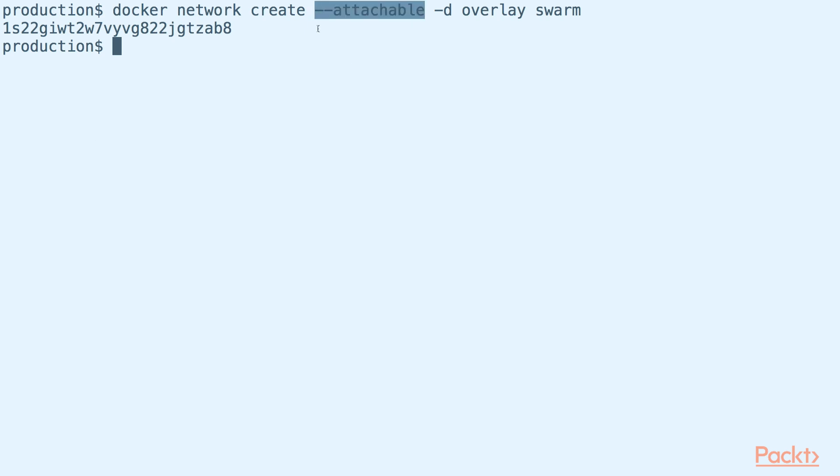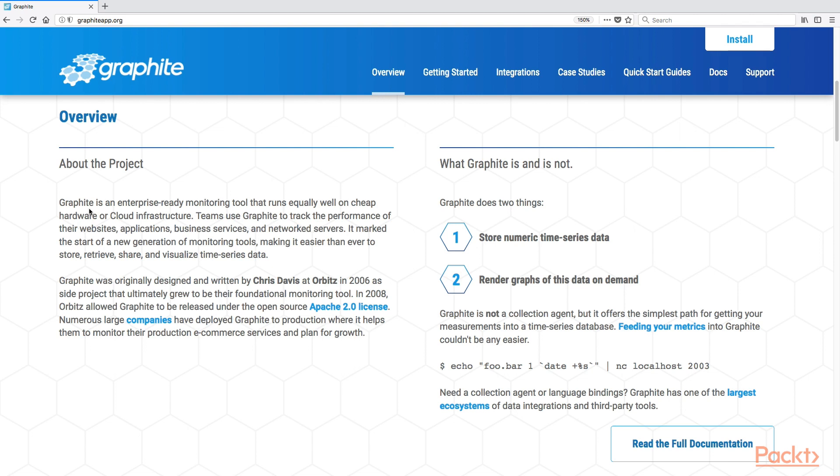The first part of our monitoring stack is Graphite. Graphite provides a centralized endpoint to receive and store various metrics like the ones available in our Docker Swarm cluster. It also provides a simple way to visualize these metrics.